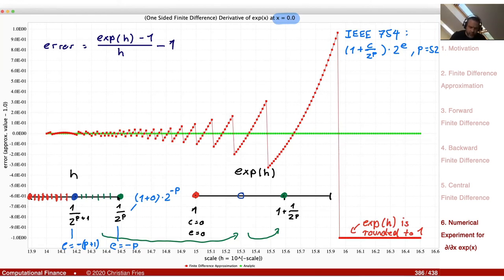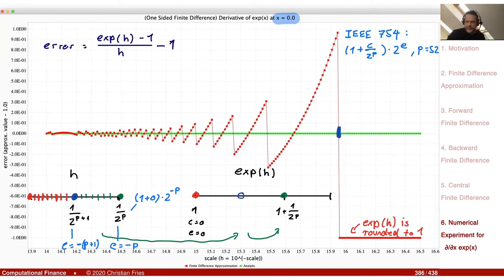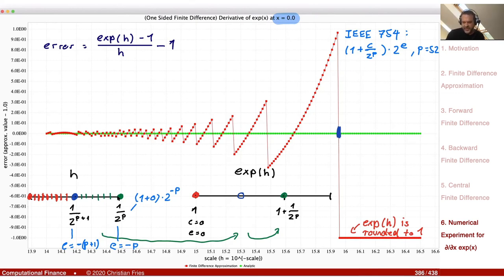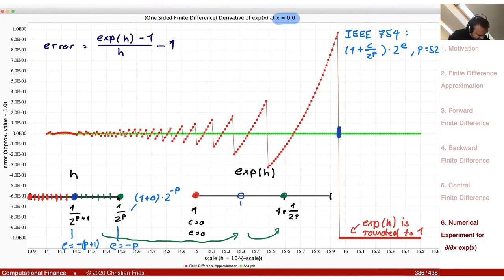The vertical jump seen in the graph is due to floating-point rounding of the exponential function. When the shift is too small, exp(h) is rounded to 1; when it becomes slightly larger, exp(h) is rounded to the next representable floating-point number, 1 + 1/2^p. So this rounding flip point should correspond to h where exp(h) = 1 + 1/(2^(p+1)).